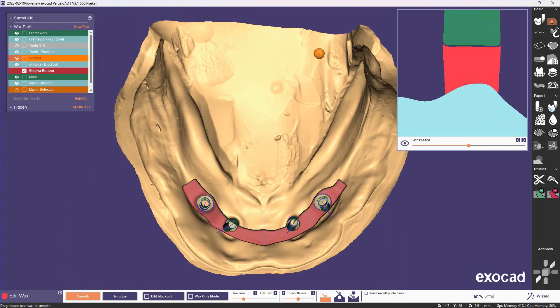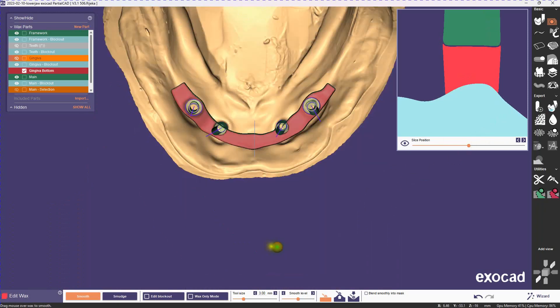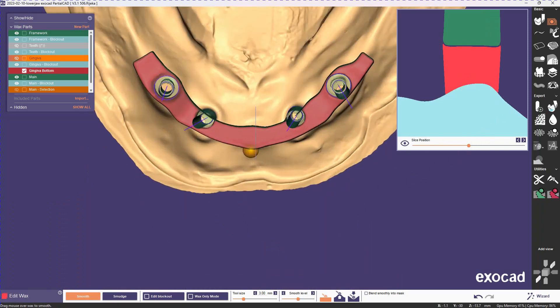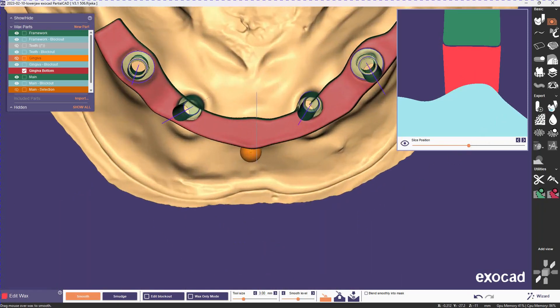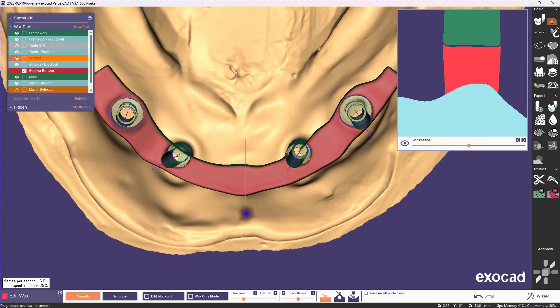So what we'll do now is we'll just apply an additive smooth to the whole top of the bottom gingiva. It'll take care of that edge, and we'll also fill in the gap.